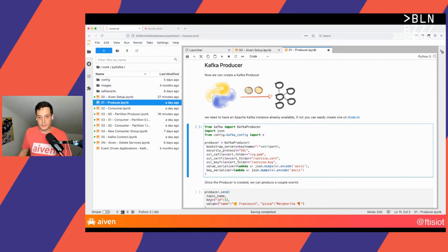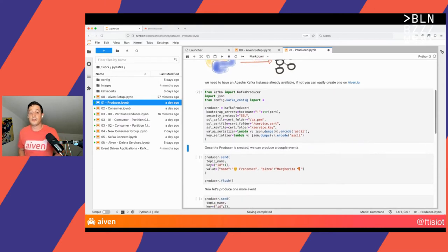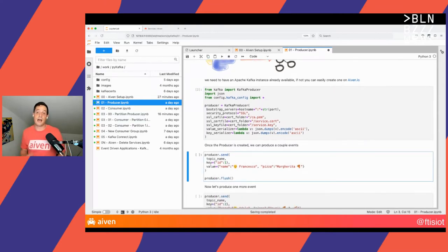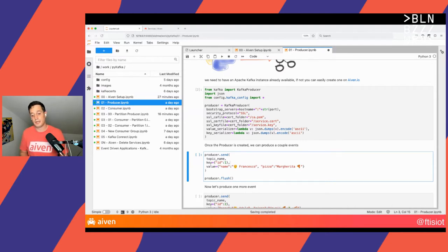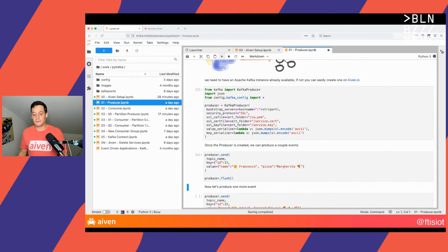Let's create the producer now. Now that the producer is created, let's send our first message to Kafka. The first message is a pizza order — it's Francesco, myself, sending an order for a pizza margherita, my favorite one. Let's send it. Now the record is in Kafka.